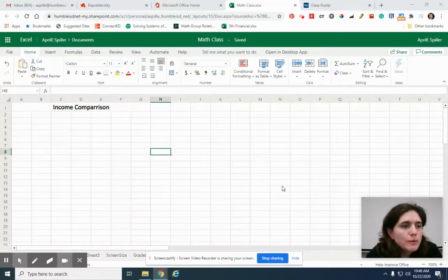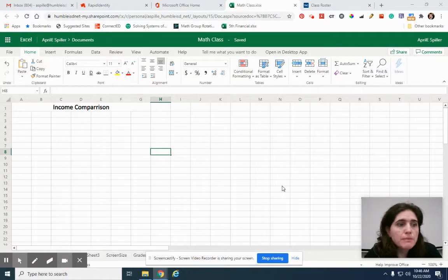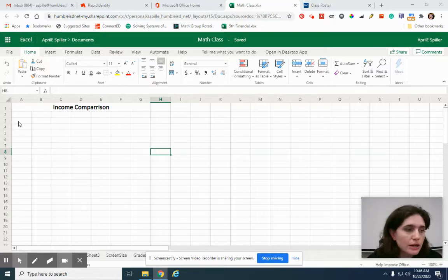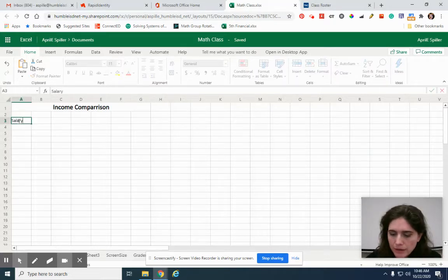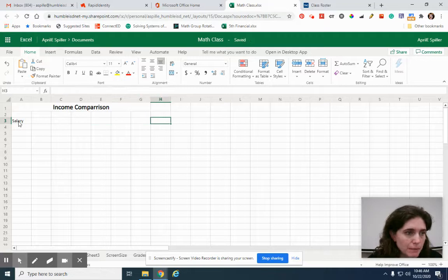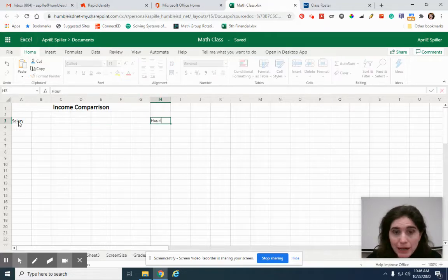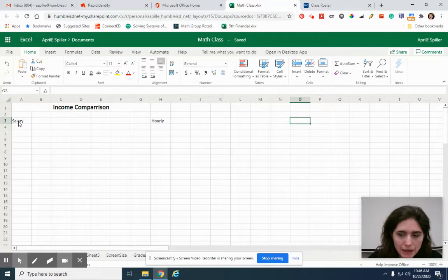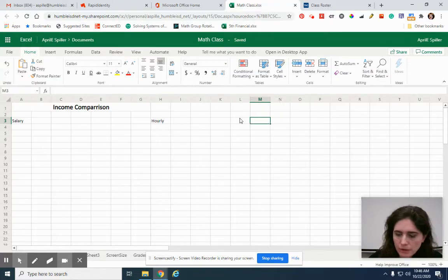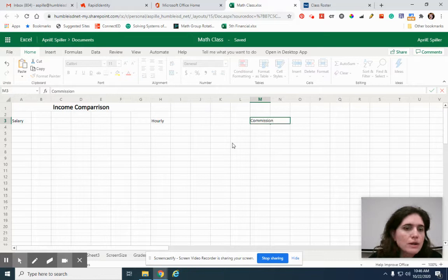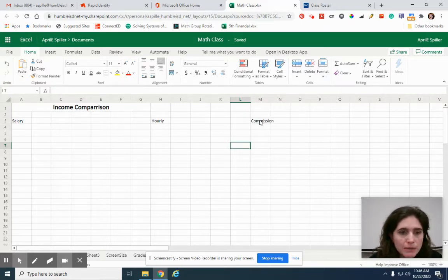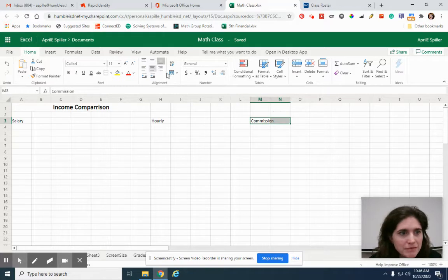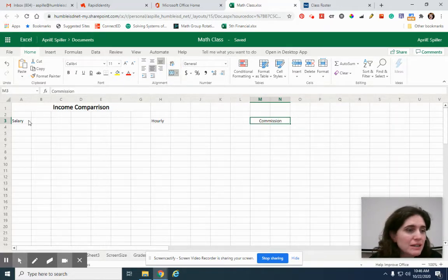In our last video, we talked about the three different types of income and how to compare them. We said that you could earn money by making a salary, you could earn money by getting paid by the hour, and you can be paid by a commission. We did it by hand before, but now I want to make Excel do it because it's Excel and why not, now that we know how to make it do things.